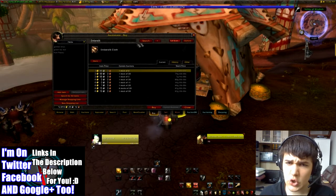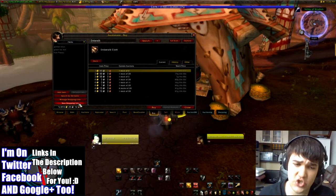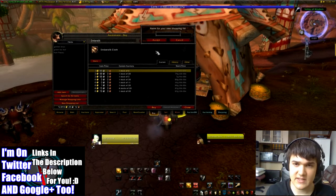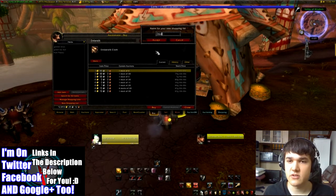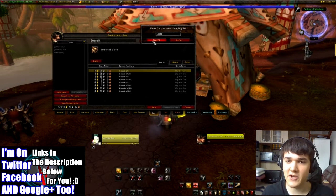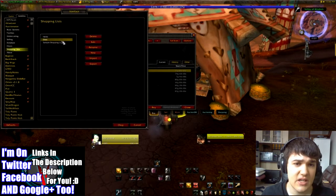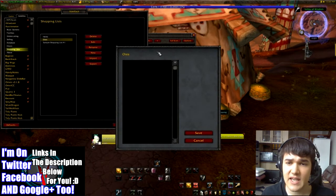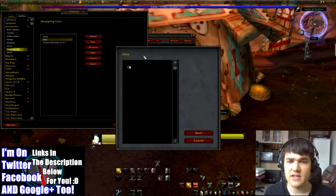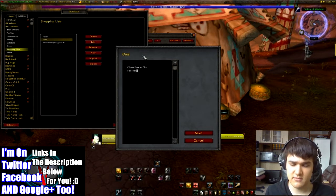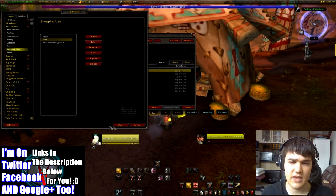You can also do something called create shopping list. For example, you can say new shopping list and name it — let's say ores. Then you can manage the shopping list, go down to ores, click edit, and then type in items like ghost iron ore and fel iron ore. That should be enough for now, let's just click okay.